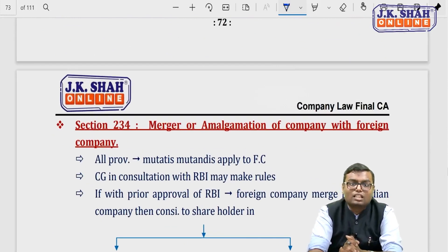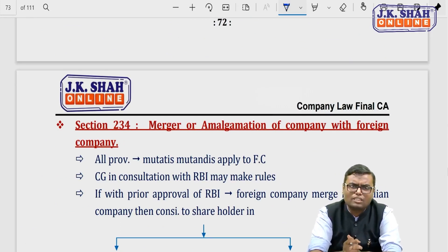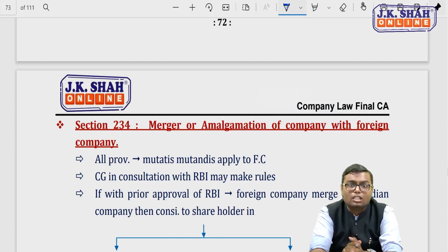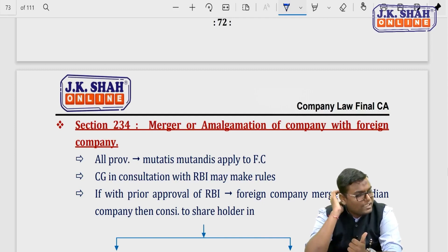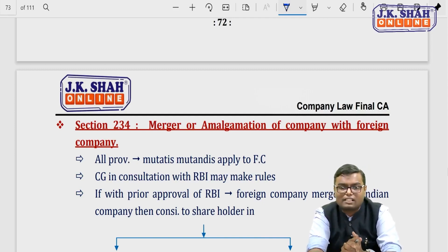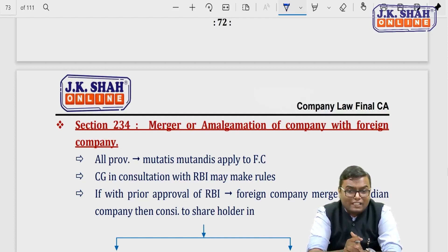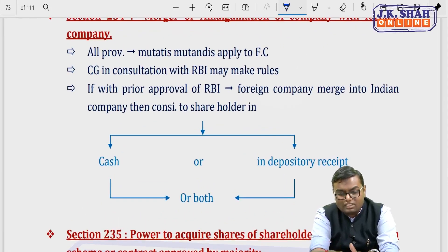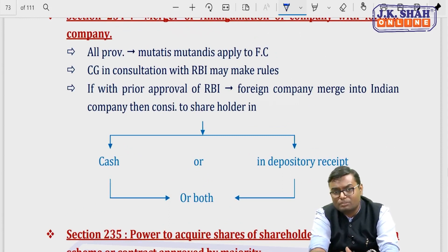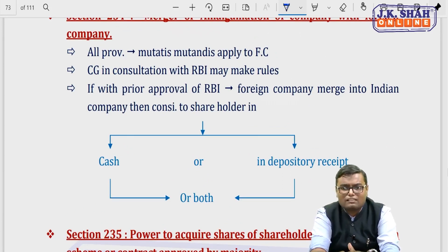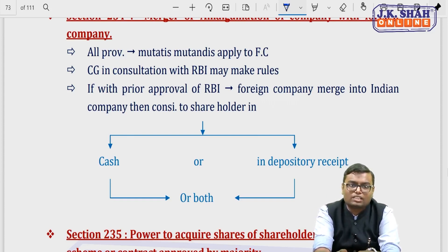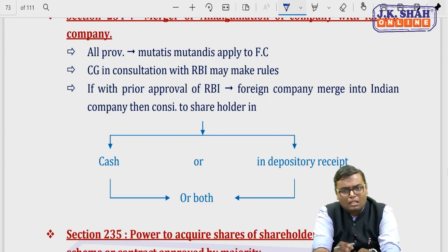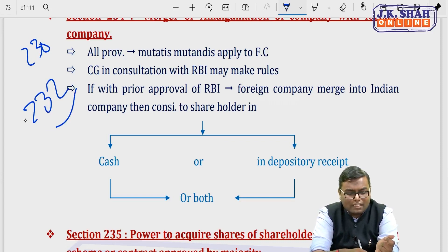Section 234 deals with mergers and amalgamations with a foreign company. There is no problem with such mergers — the procedure and provisions remain the same. However, RBI must be involved and payment must follow RBI's FDI rules. All provisions apply mutatis mutandis. The Central Government, in consultation with RBI, will make rules. If a foreign company merges into an Indian company with prior RBI approval, consideration to the foreign company's shareholders can be paid only in cash or through depository receipts — no other mode.